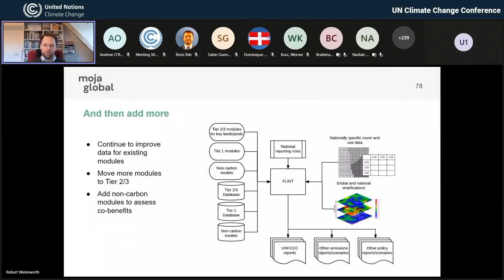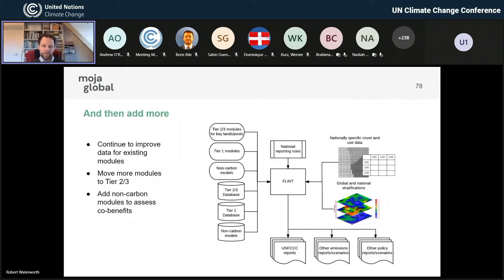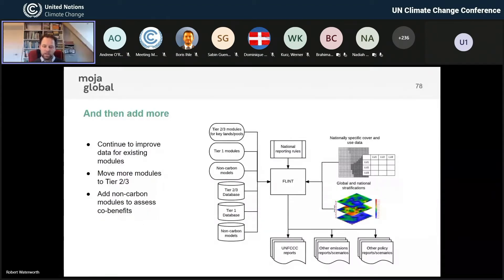Then you can add more for a much more advanced system. You've got more data coming in, you've probably moved more modules from tier one to tier two or tier three, maybe jumped some tier twos to tier threes. You may add some non-carbon models for co-benefit reporting, with more advanced databases and lots of different reporting outputs — to the UNFCCC or for national reporting for other purposes. Throughout all three diagrams, the middle bit — the FLINT — hasn't changed. What's changing is the models you attach and the data you feed it, but the core framework remains the same.